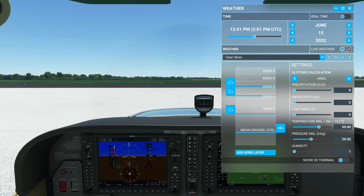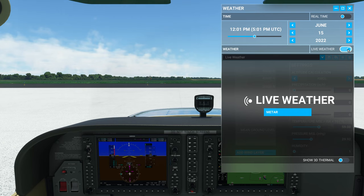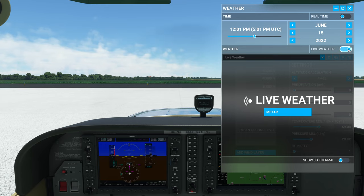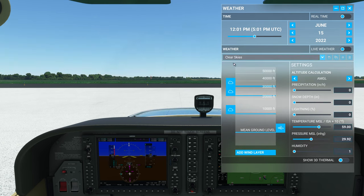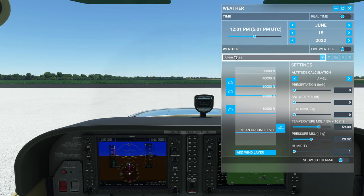You also have the toggle for live weather. If you turn this on, it will automatically change the weather everywhere in the world to what it is in the real world, pulling from the live data stream. When you toggle this off, it will go back to whatever the weather preset was that you had set before you toggled live weather on.